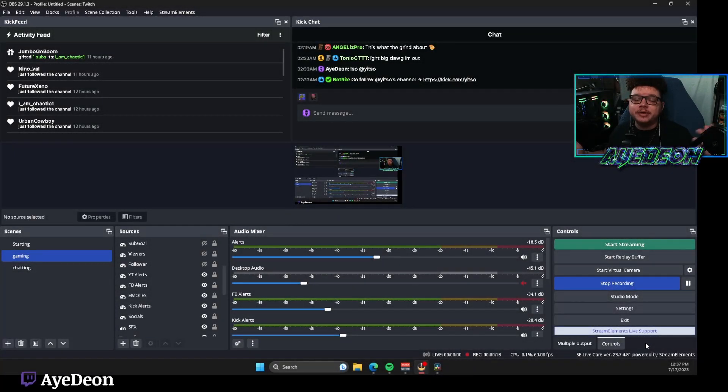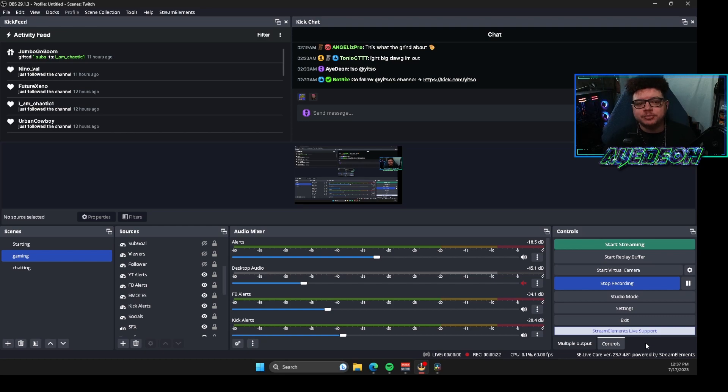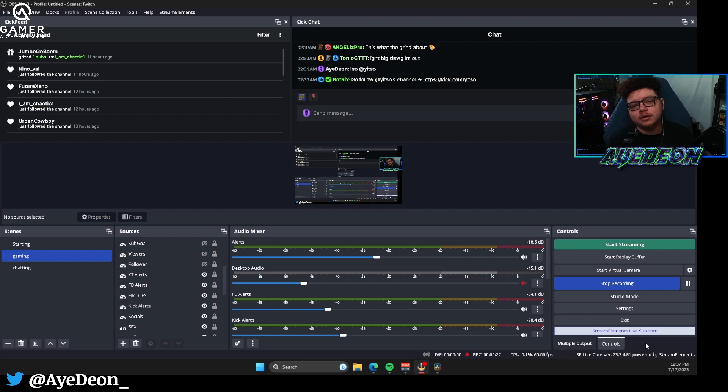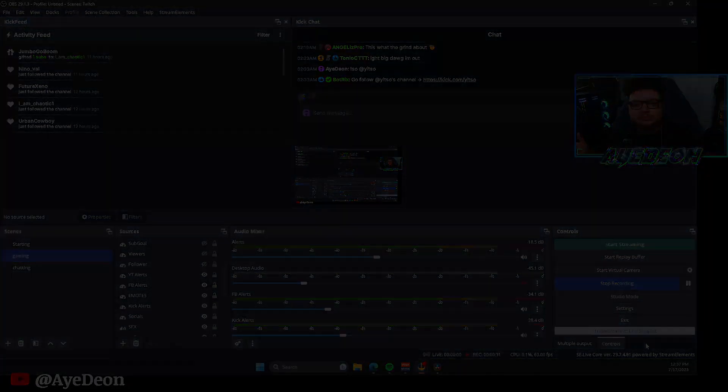YouTube, what's going on man, it's your boy Dion back at it again with another how-to video. This time is going to be how to do a quick setup for replay buffer so you can get those clips at higher quality than what you would offer your streams. Let's get right into it baby.